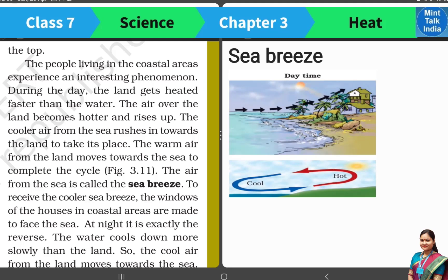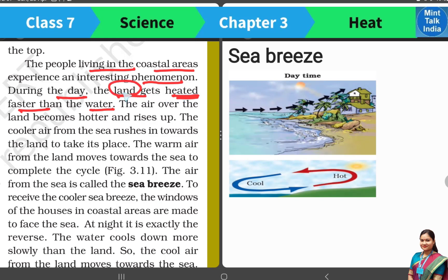Hot air will always rise up. On this phenomenon, people experience a very interesting thing in the coastal area. You have noticed that the land gets more warm than water. The land gets heated faster than water. In the summer season, you can't go on the road because the land gets very warm. This only shows that the land gets heated faster during the daytime.